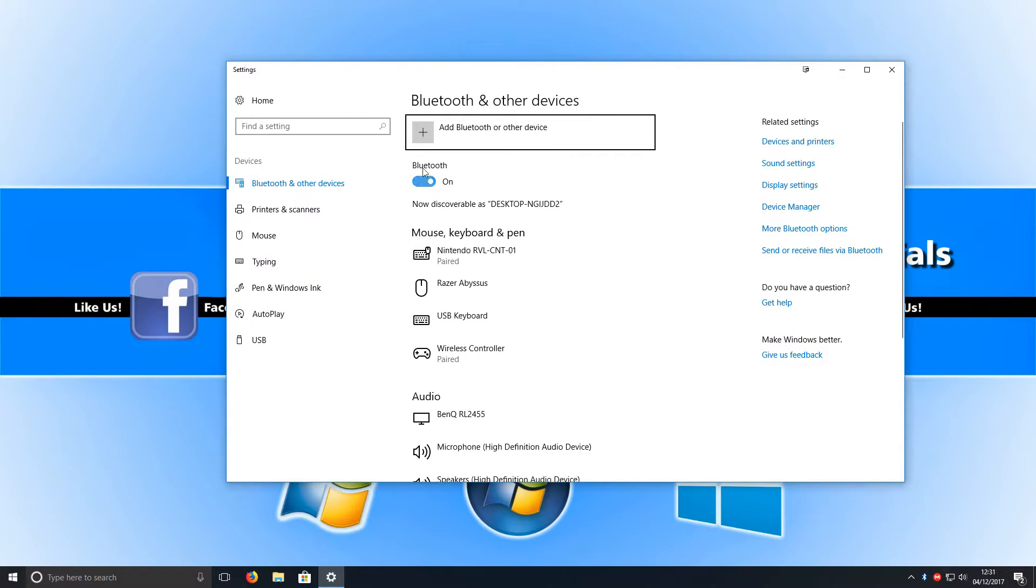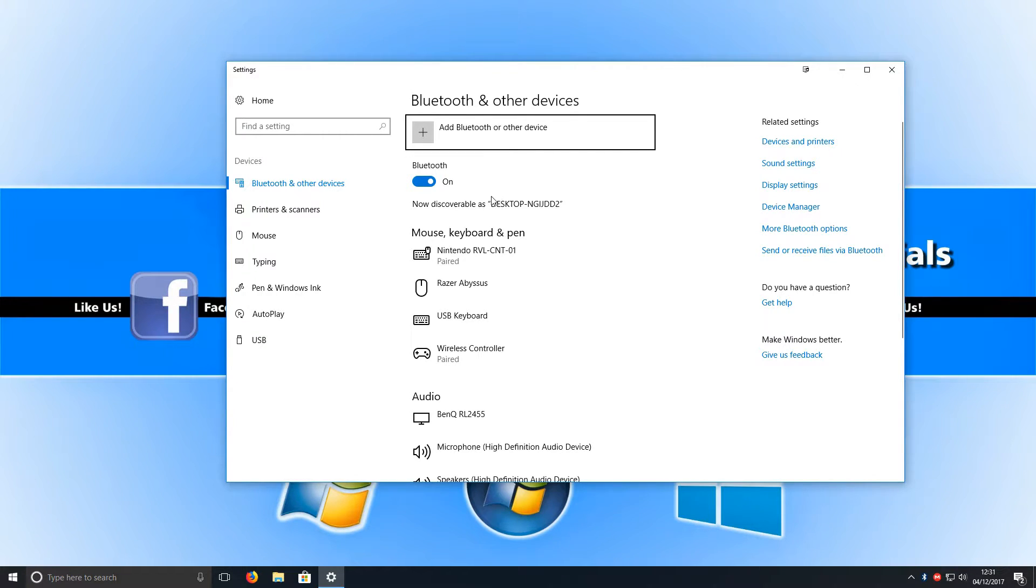Once you're on this screen, you need to make sure your Bluetooth is turned on. And once you're happy, we now need to go on to add Bluetooth or other device.